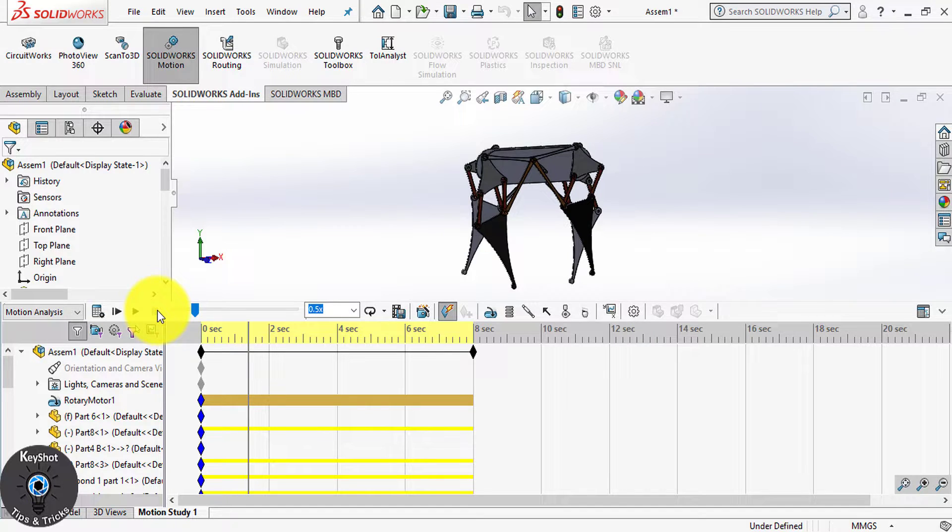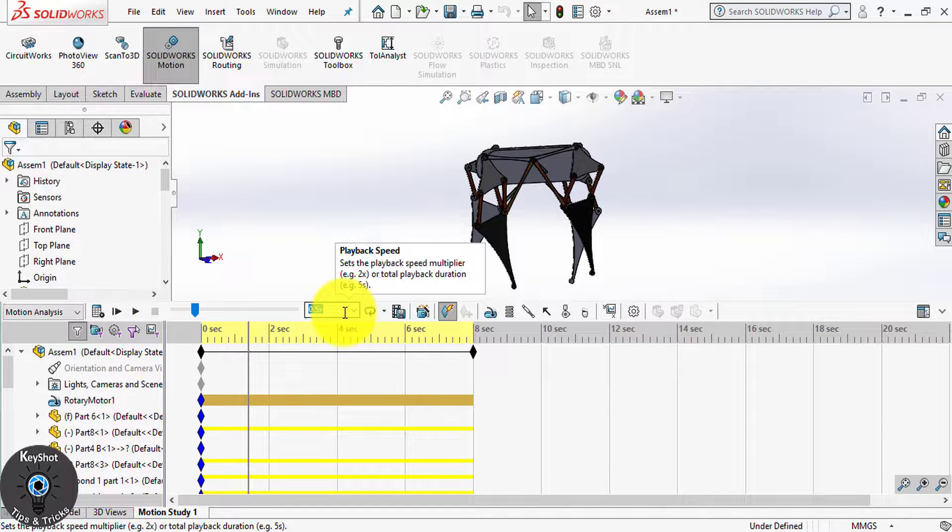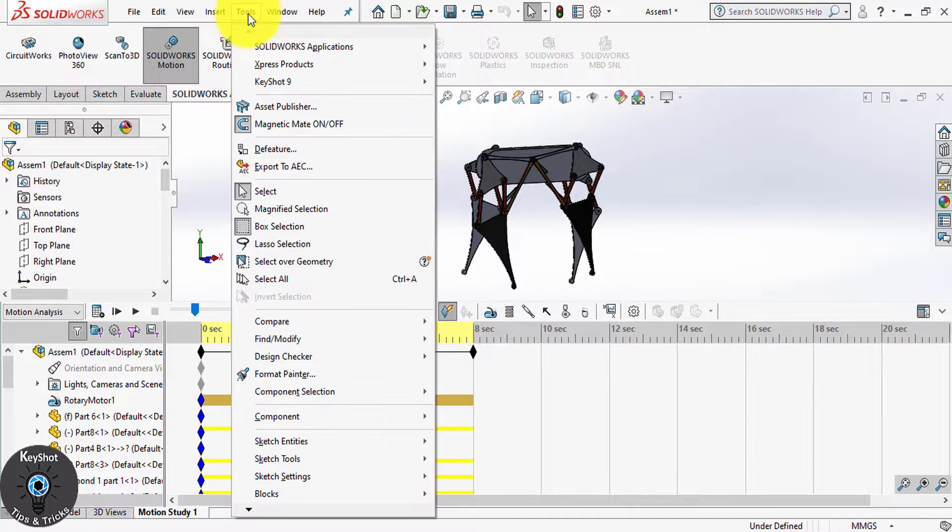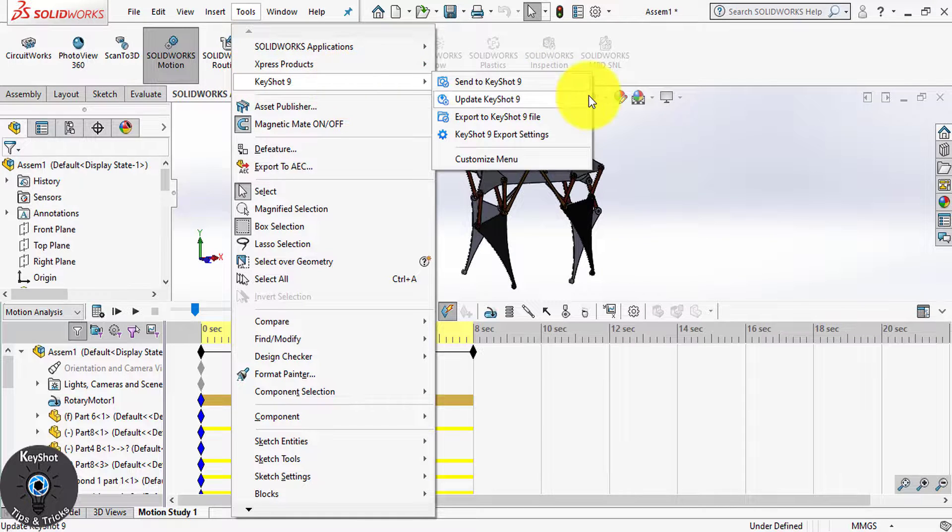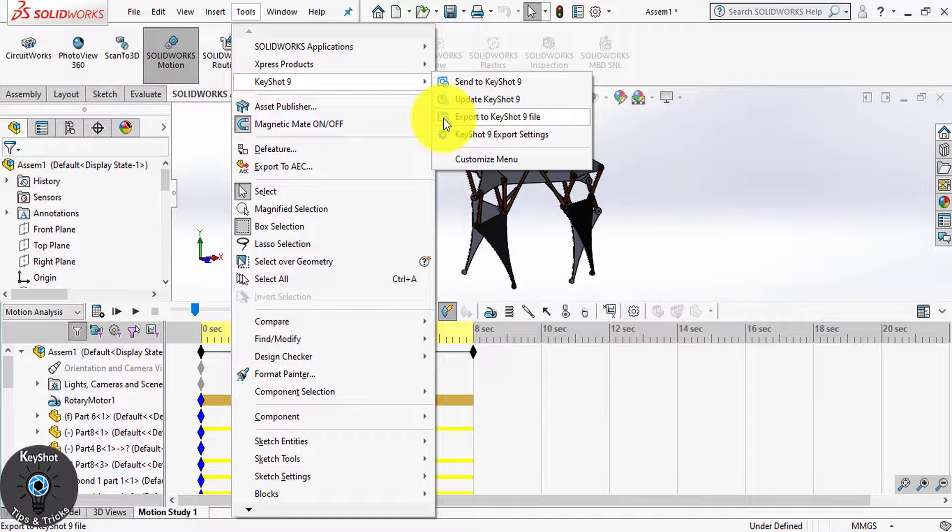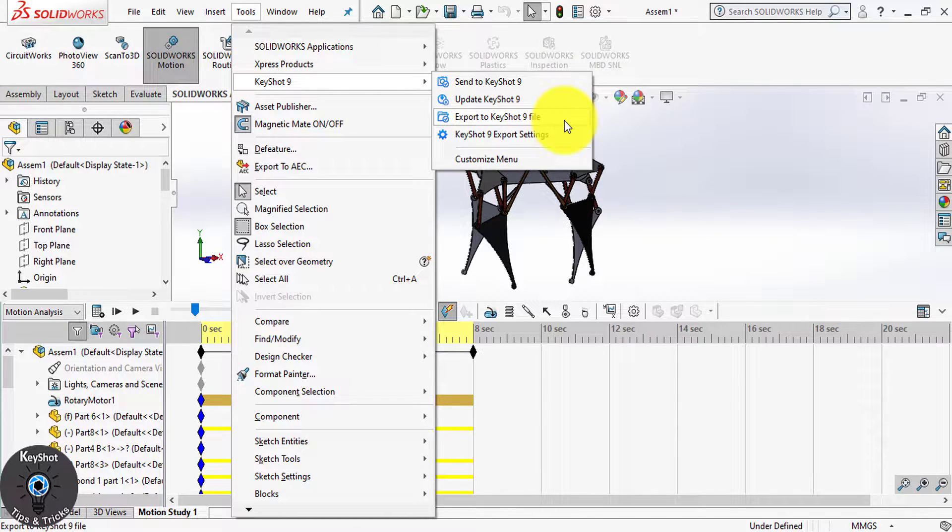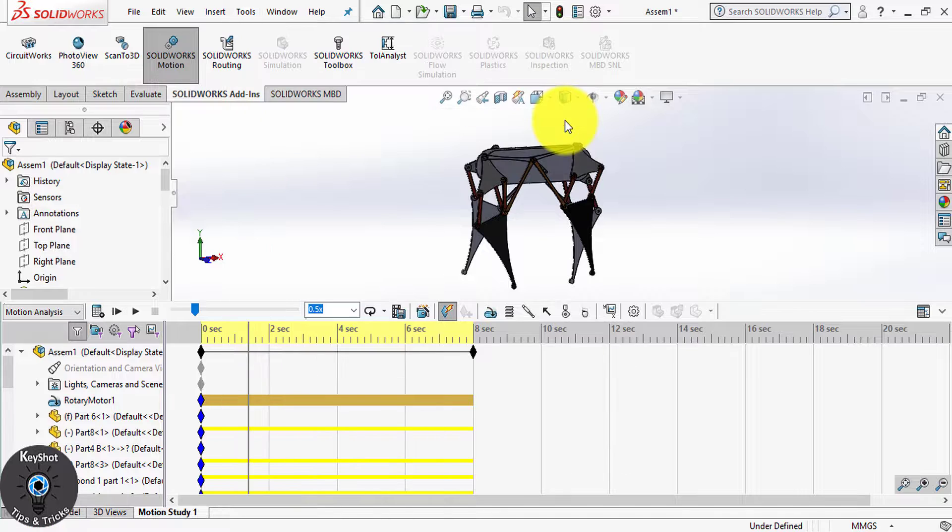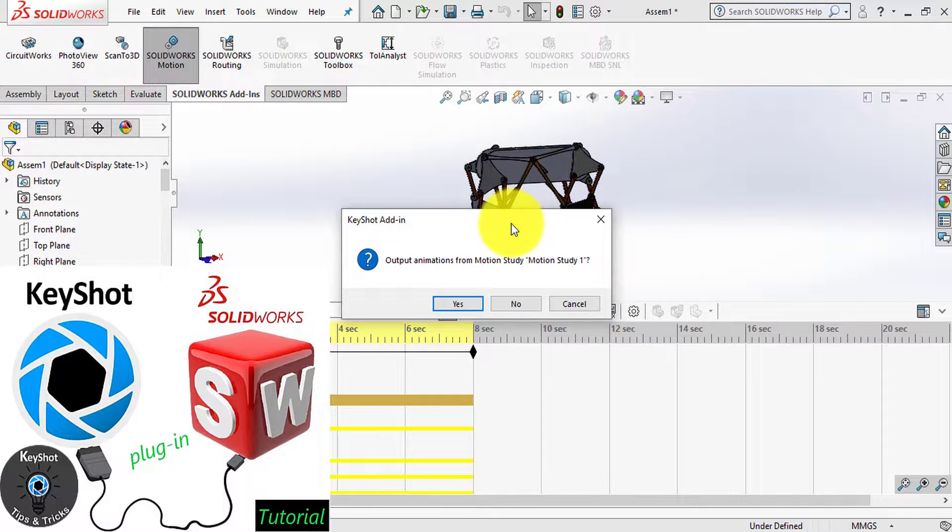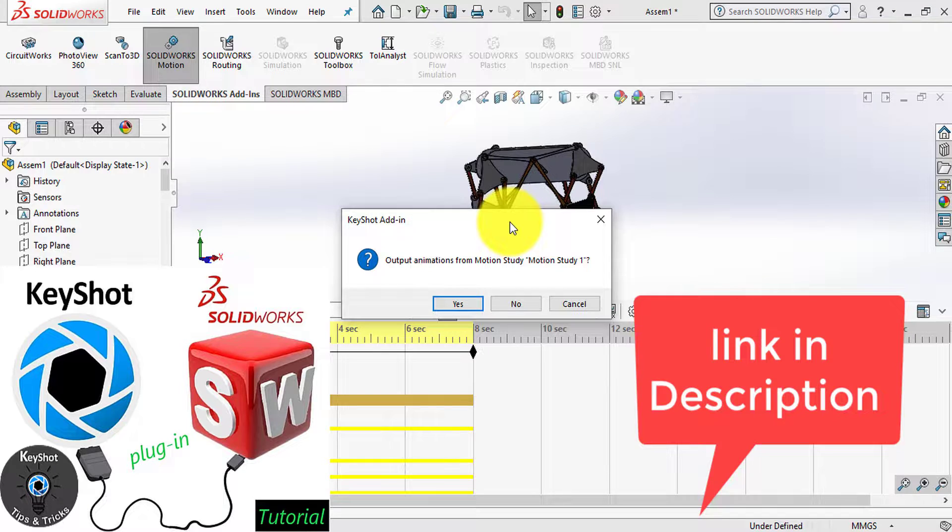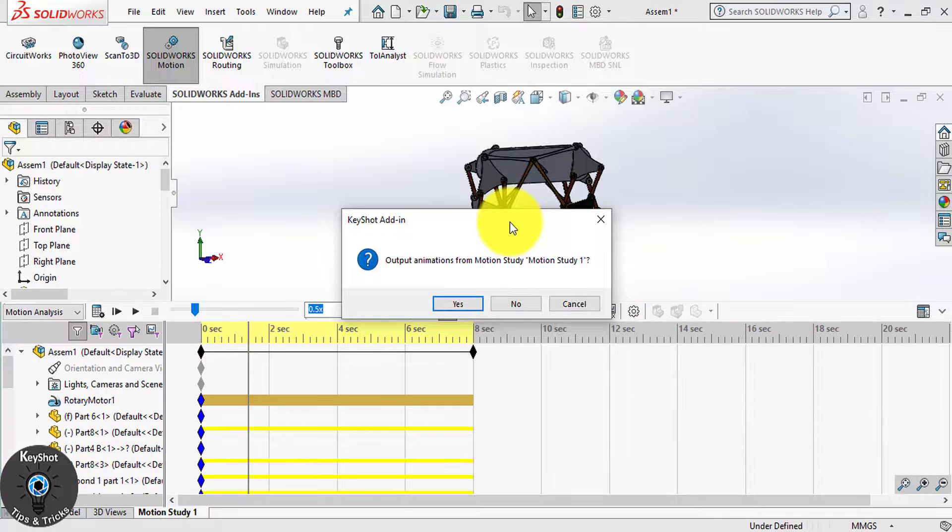Now, to export this motion to KeyShot, simply go to Tools, KeyShot 9, and choose Export to KeyShot 9 file. Remember, you have to install KeyShot plugin. If you didn't install it, watch the tutorial I gave the link in the description.